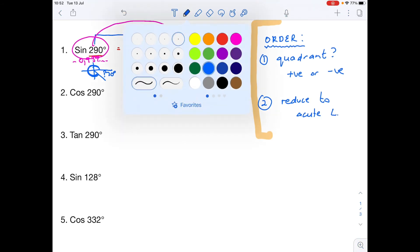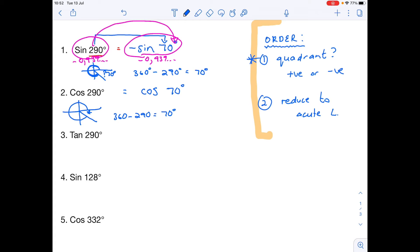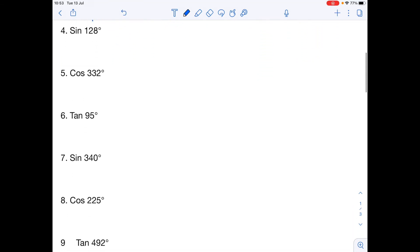Cos of 290°: same process. 290° is in the fourth quadrant, where cosine is positive, so it stays positive. The acute angle is 360° minus 290° = 70°, so cos 290° = cos 70°. Tan of 290°: 290° is in the fourth quadrant, and tan is negative there. The acute angle is again 70°, so tan 290° = negative tan 70°.